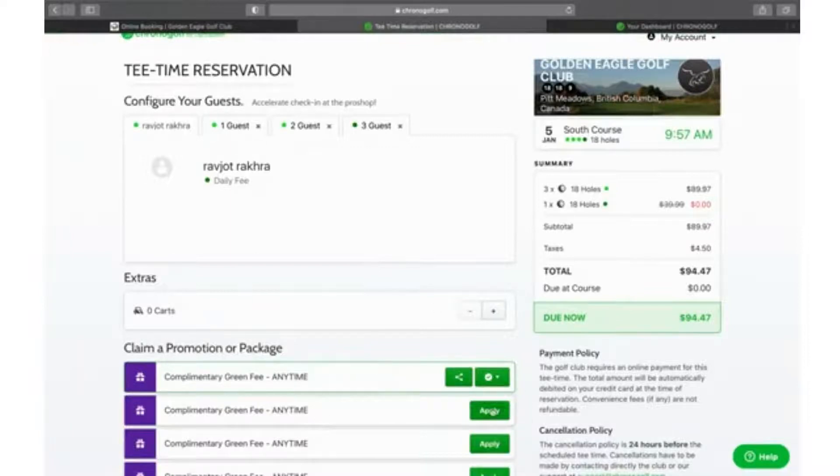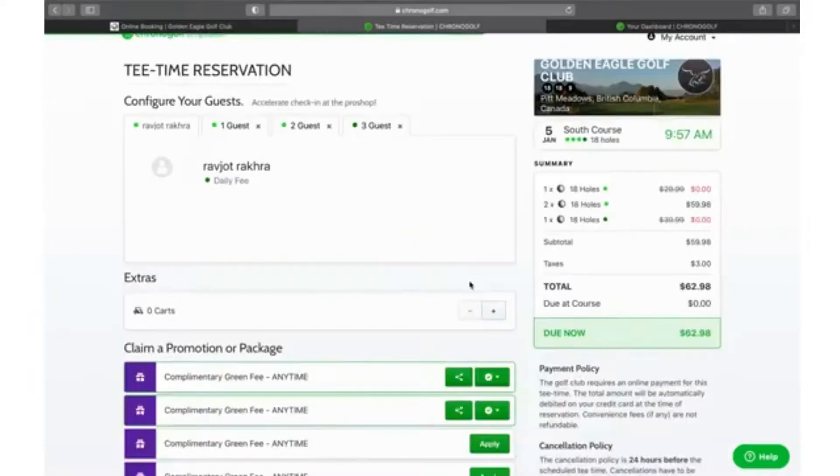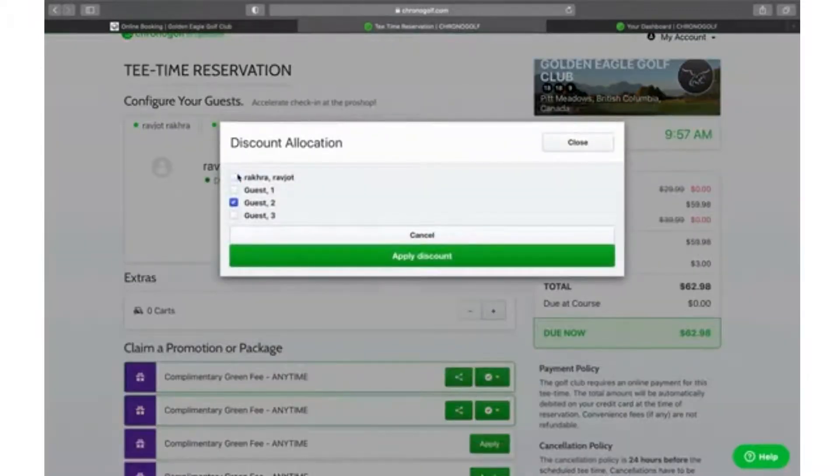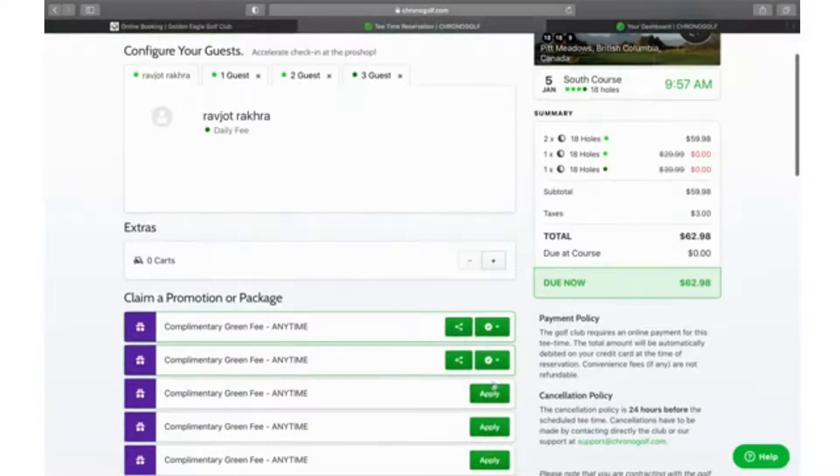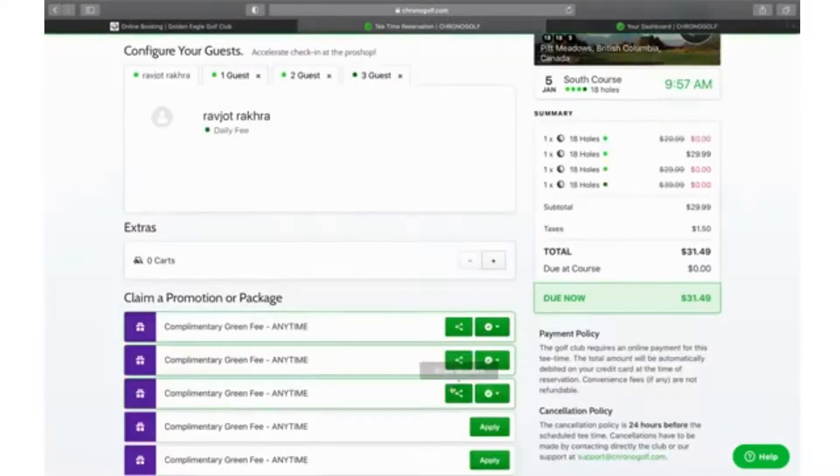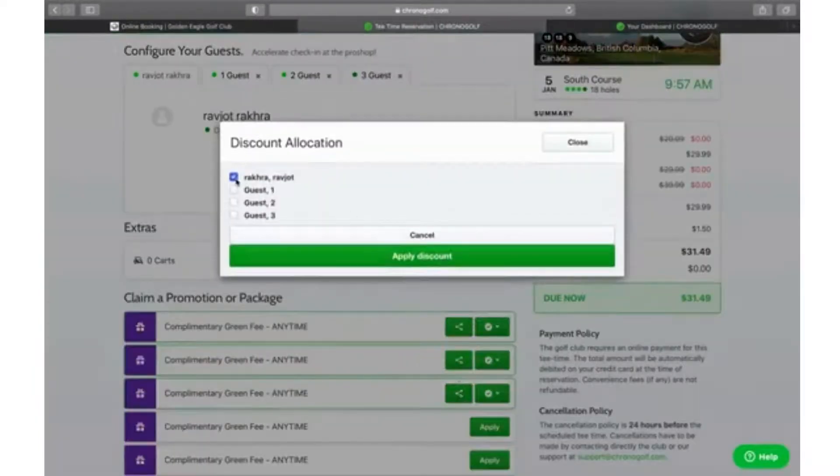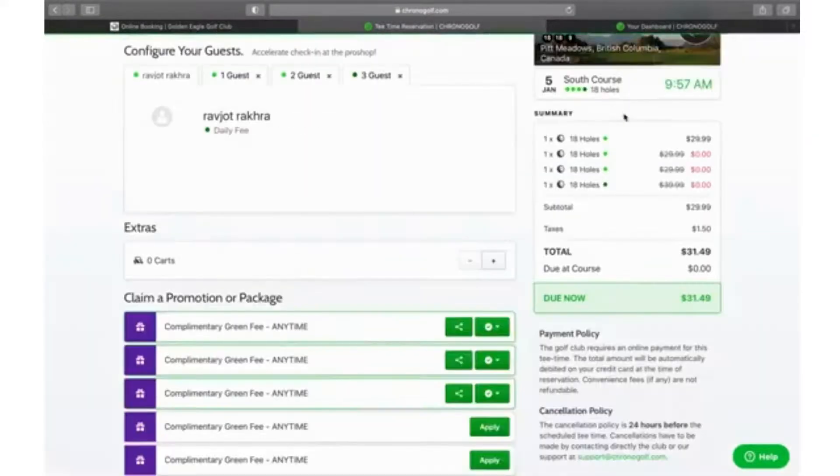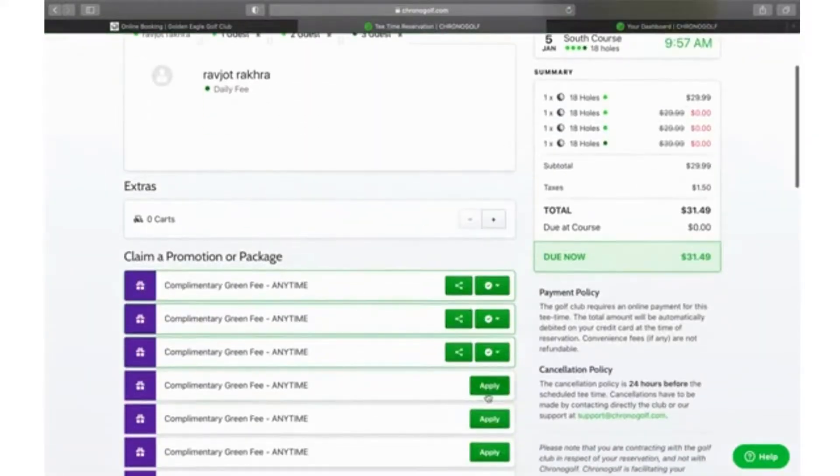We're just going to repeat the process: apply, share discount, put that to guest number two and unclick my name and apply. We can always check on the right hand side to see that it's gone to zero dollars. The third one, same thing: share discount, remove off my name, put it on to guest number one. I see that there are three credits that have been applied.